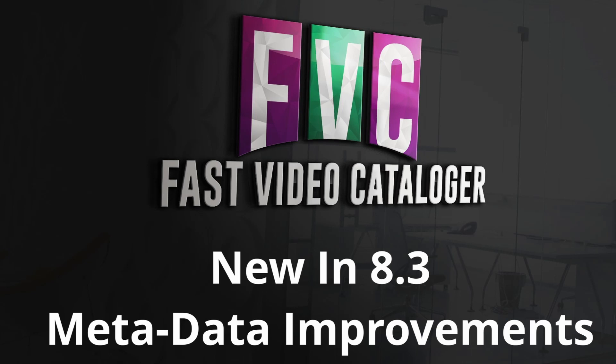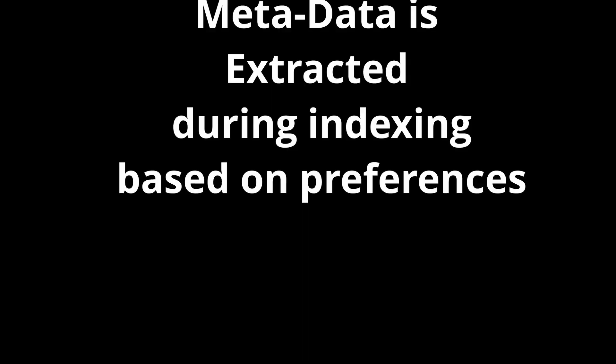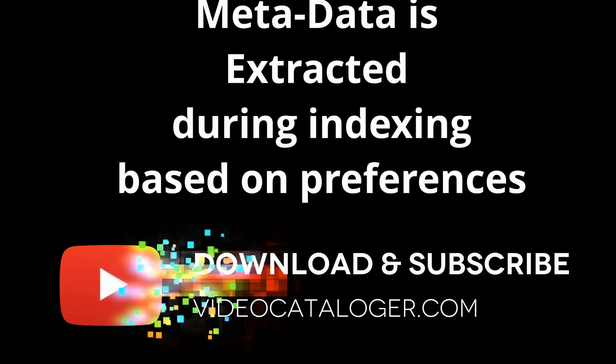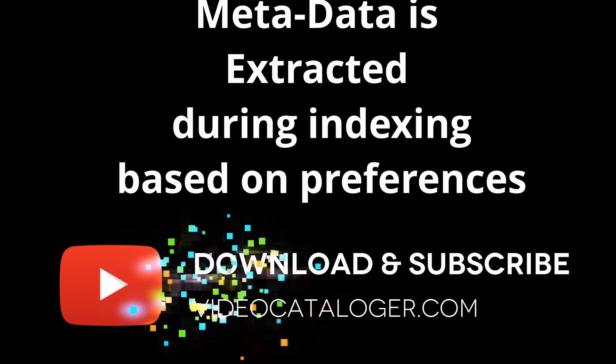New in version 8.3 is several improvements for working with professional metadata. When a video is indexed and added to your catalog, we extract metadata automatically.